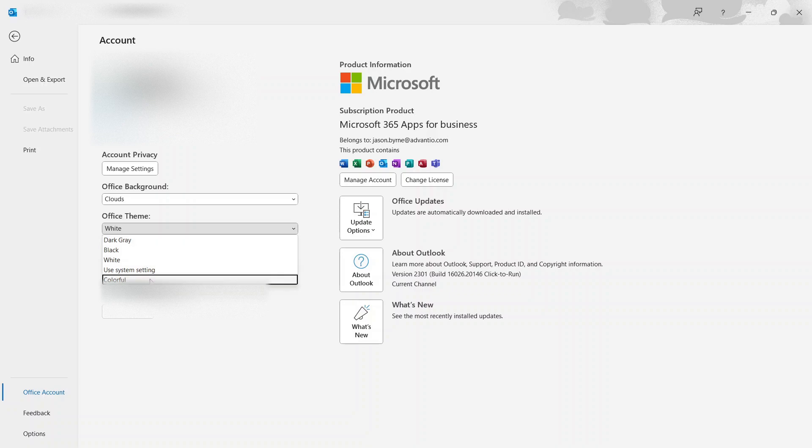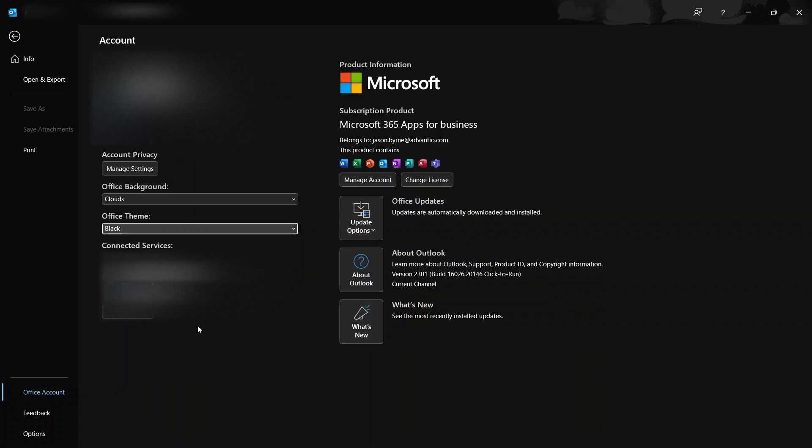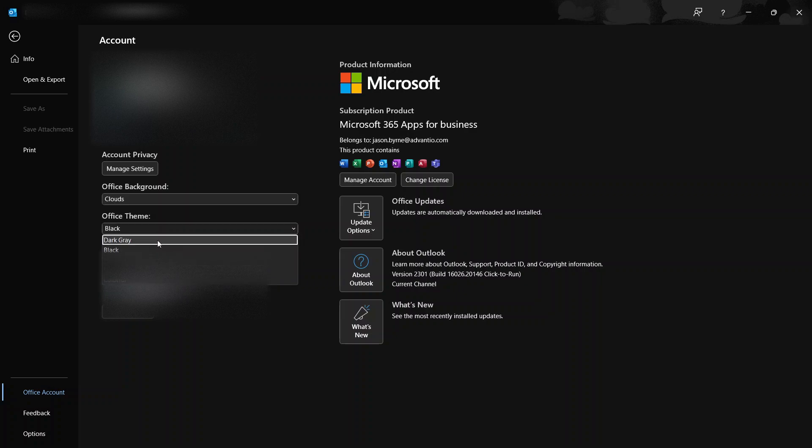Let's just go with black. I kind of like black so I might leave it at that. So basically that's how you put on dark mode. Again, you have the options of going dark gray.